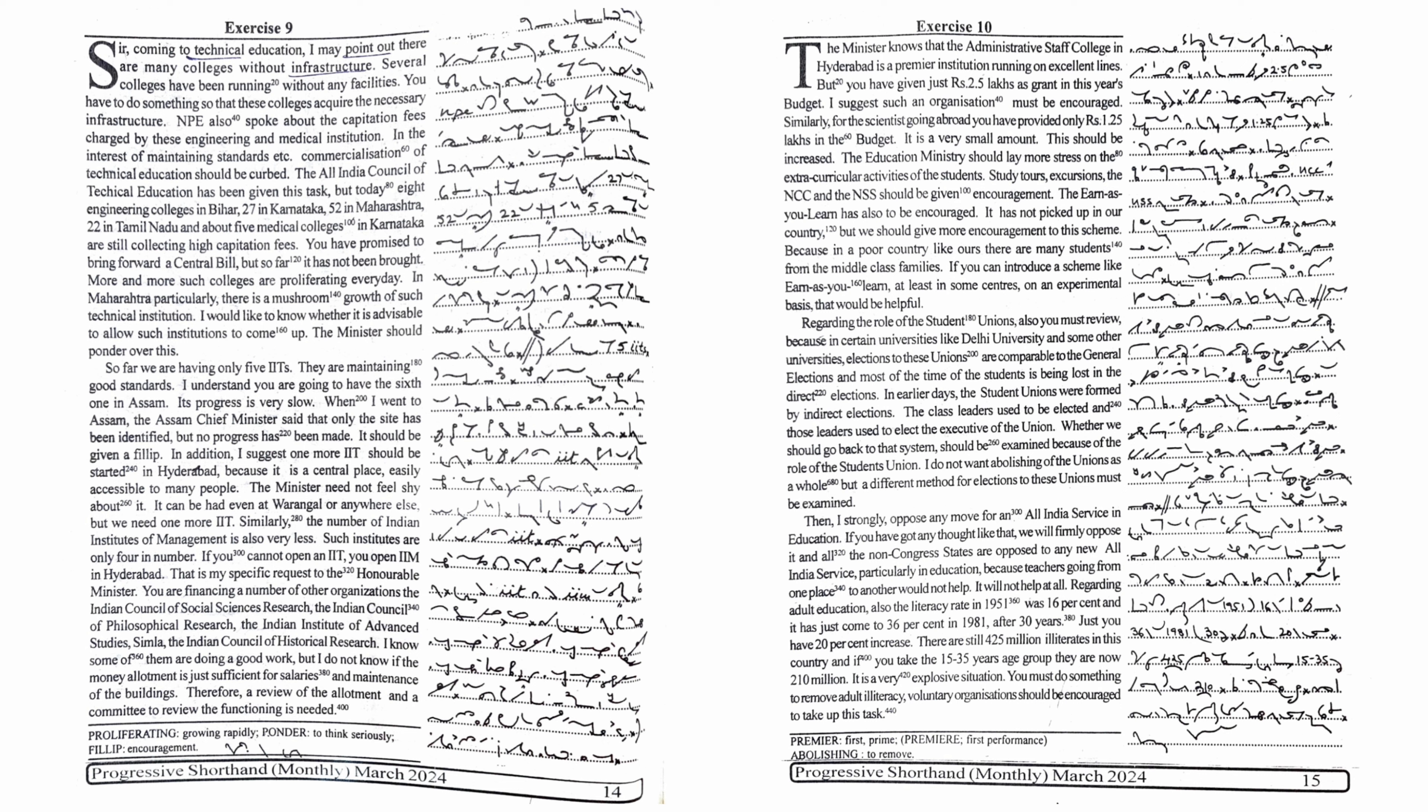Similarly, the number of Indian institutes of management is also very less. Such institutes are only four in number. If you cannot open an IIT, you open IIM in Hyderabad.